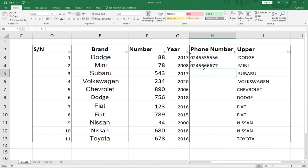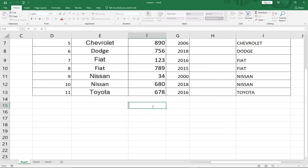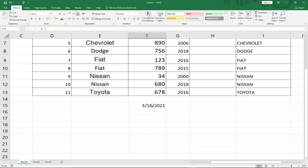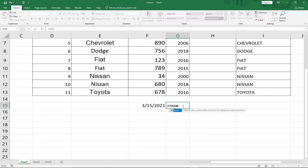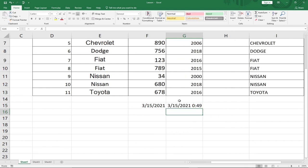The fifth and last tip is how to display the current date in Excel. I can use a simple function — I type equals TODAY() and it gives me today's date. At the time of recording this is the 15th of the current month in 2021. I can also type equals NOW(), which gives me both the date and the current time — at the time of recording that is 12:49. These are some basic Excel tips to help you get started.